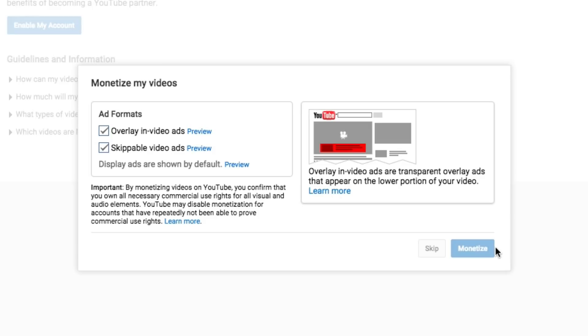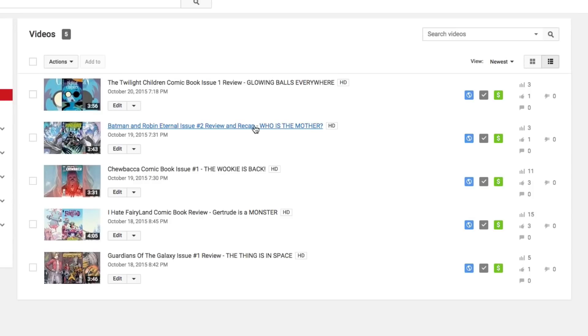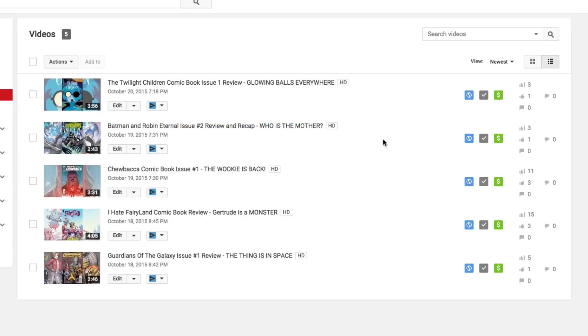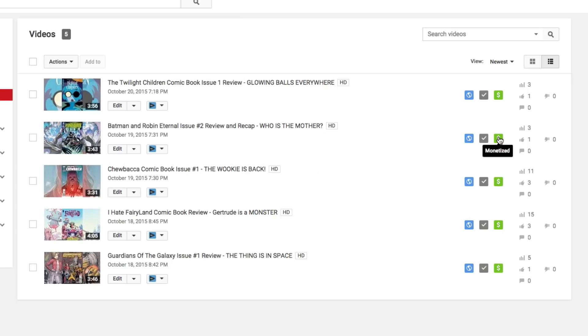Once we have done that and it loads for a few seconds, you're going to see this next phase here. The next phase that you're going to see is you're going to see something that says your account is enabled and you have one additional video to monetize. So if we go back to our video manager, we will now see a few different things. We will see a money symbol right here that says monetized, money symbol that says monetize.